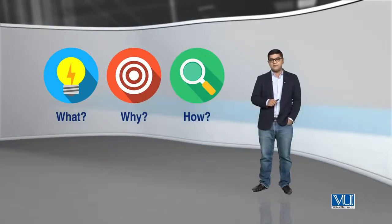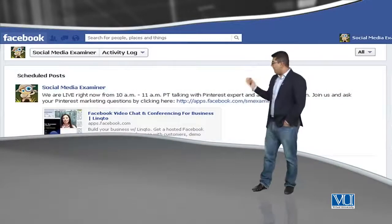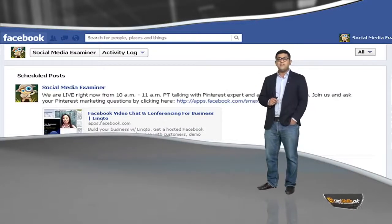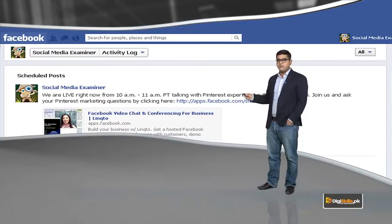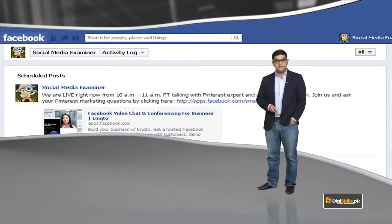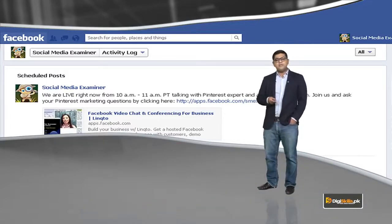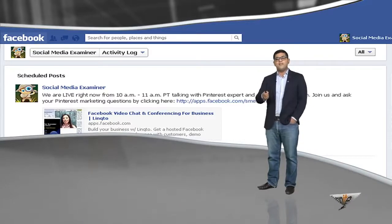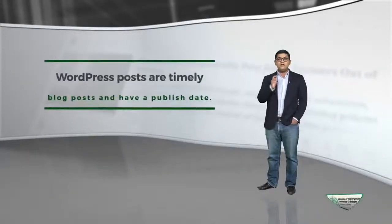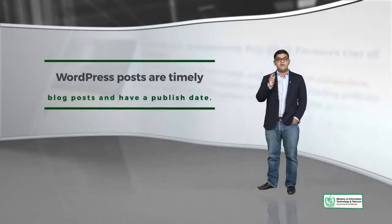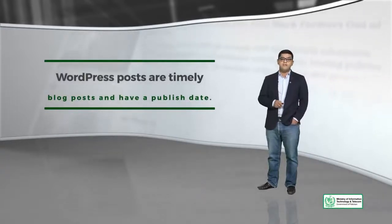I will tell you about some examples. You will see an image here — it is basically a Facebook profile, and it is based on the post concept. You can remember when your friends say 'you can post it or you can share it.' That is known as a post, and that is exactly how WordPress posts work as well. WordPress posts are timely content pieces or timely blog posts that have a published date.